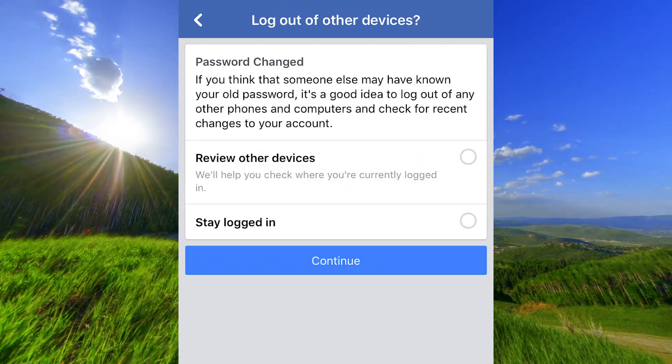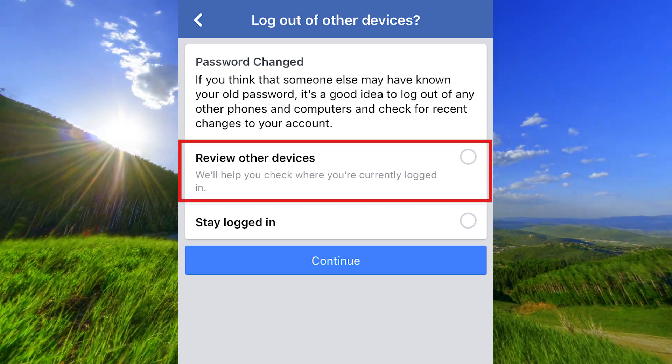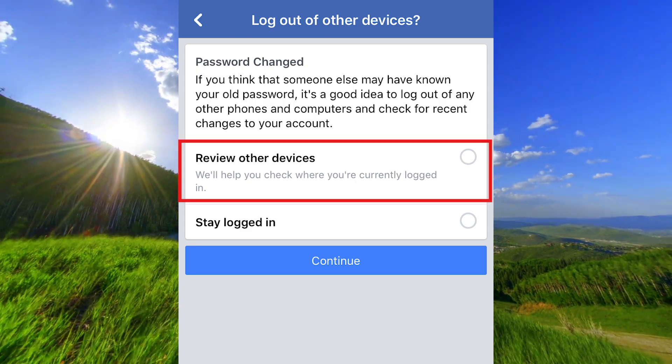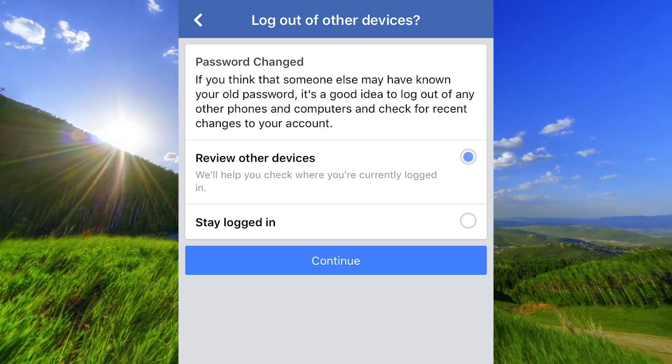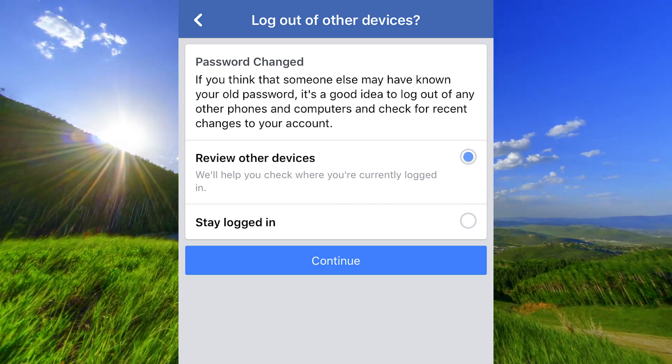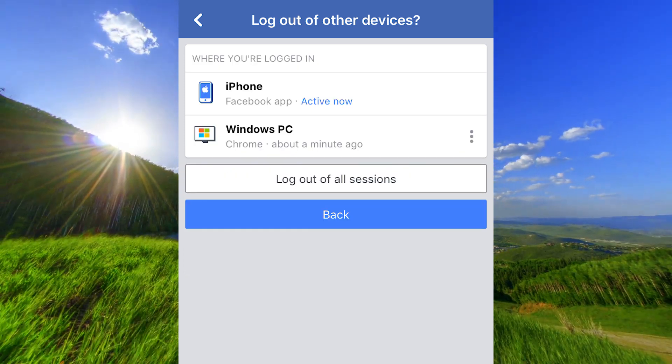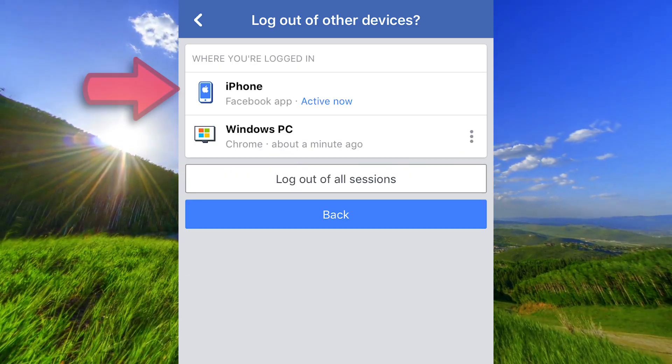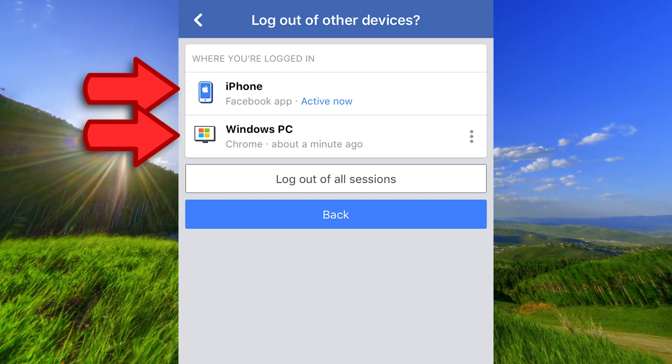And click at review other devices to check where you are logged in. Here you can see that I have opened Facebook on two devices.